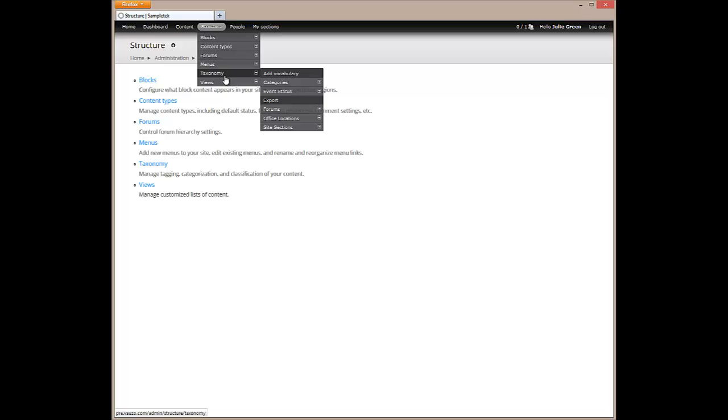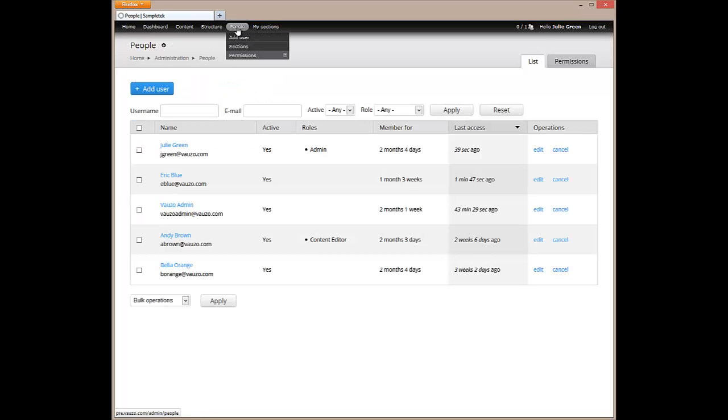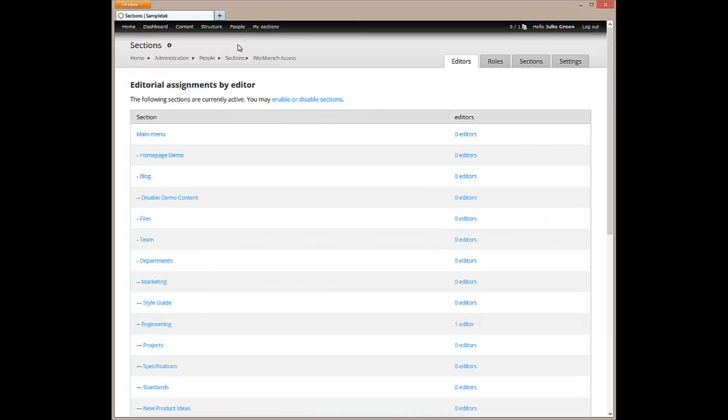Taxonomies, also known as tags, can also be managed in order to better organize your site's content and files. The people menu enables you to manage users' roles and permissions.